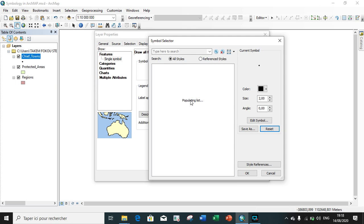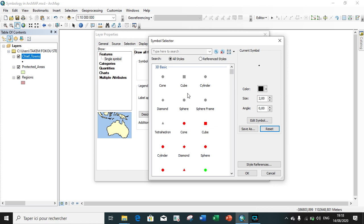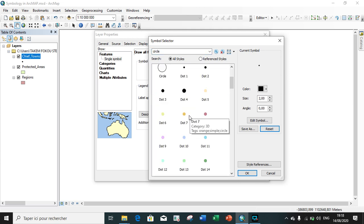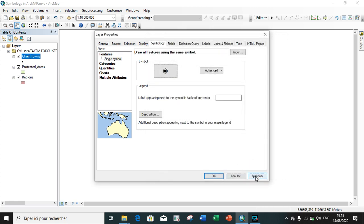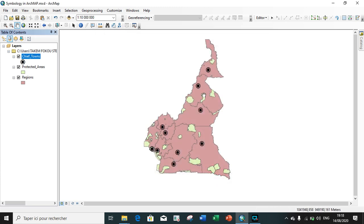I scroll down and choose any symbol of my choice - I will choose a circle point symbol and click Apply. Each circle will represent the type of these regions.